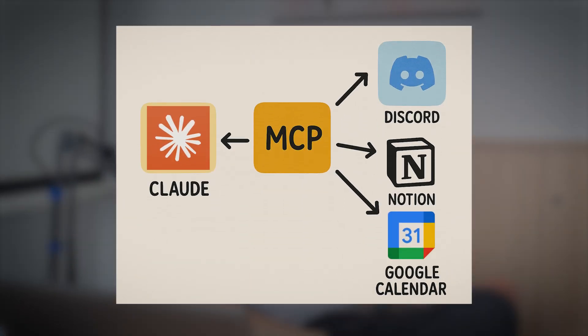According to the documentation at modelcontextprotocol.io, MCP creates a bridge between language models and external tools through standardized contexts and actions. This allows AI to request information and perform actions through external services.